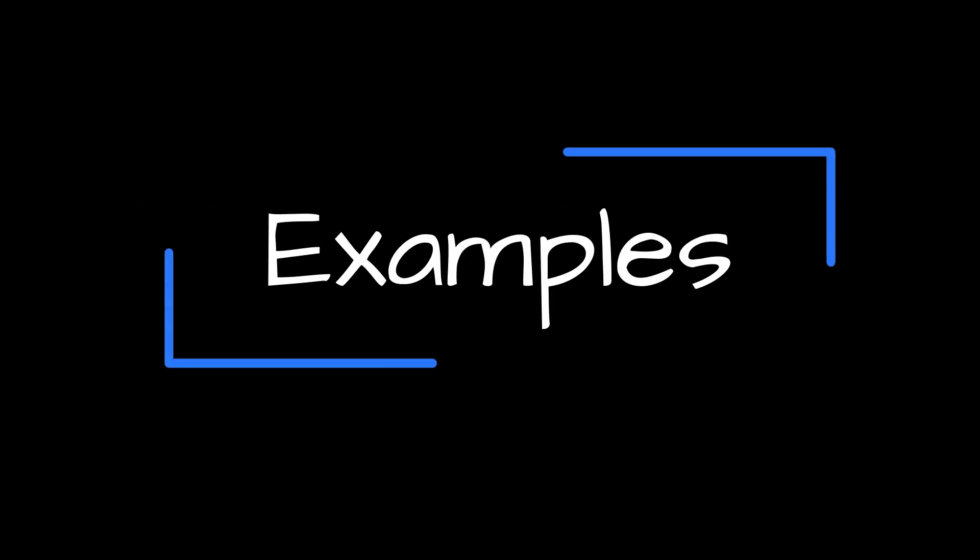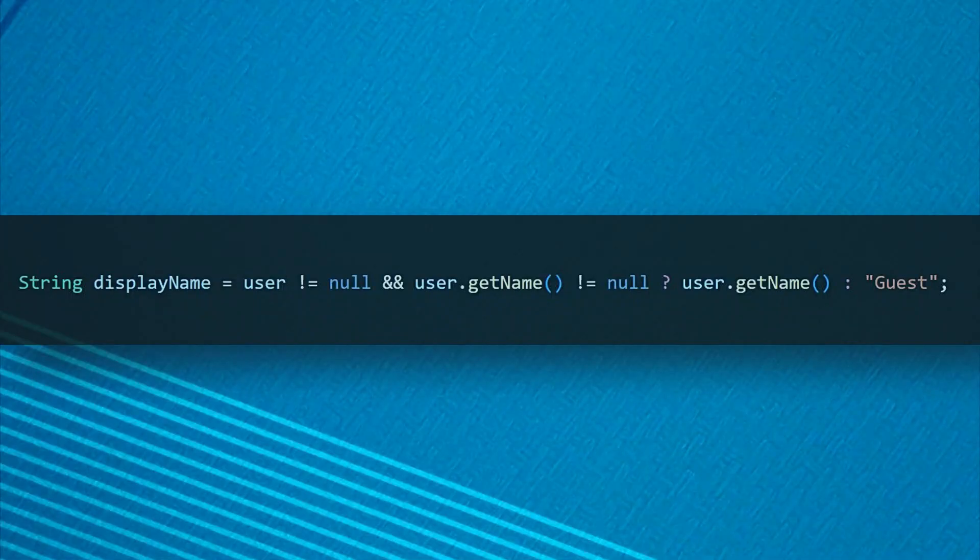Let's see Optional in action with some examples. In this example, we are checking if username is available. If not, then assign it as guest.